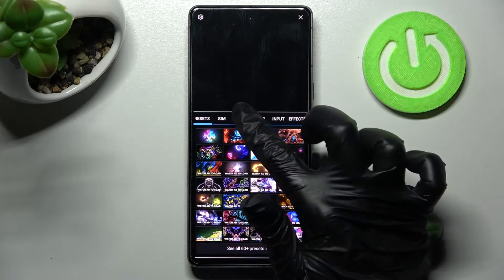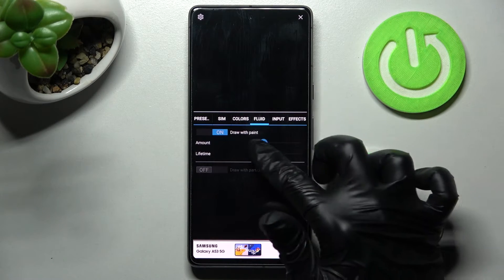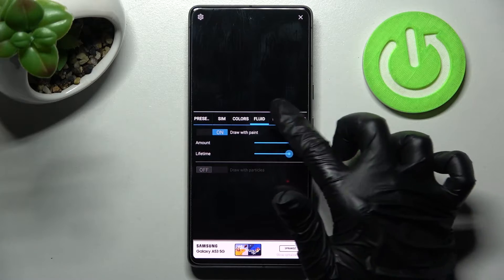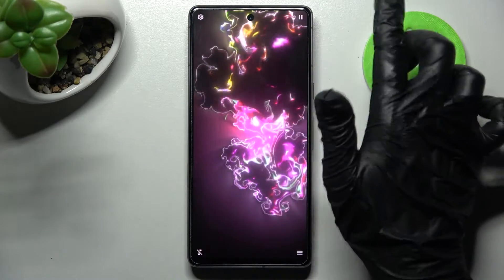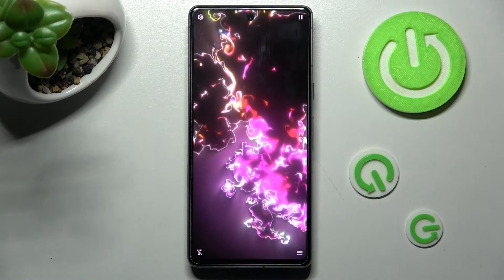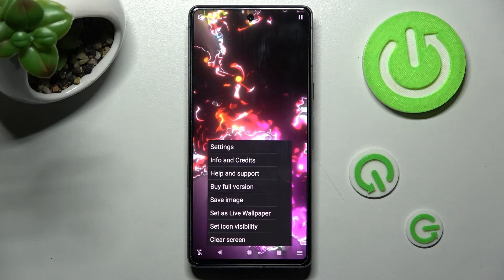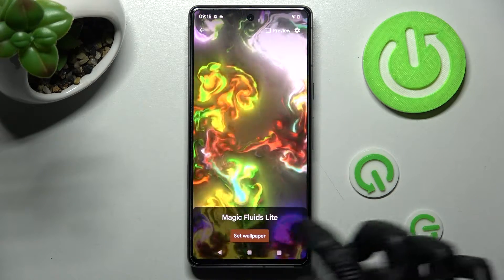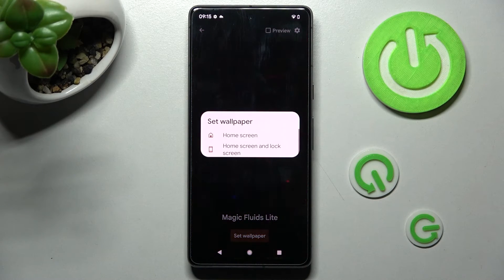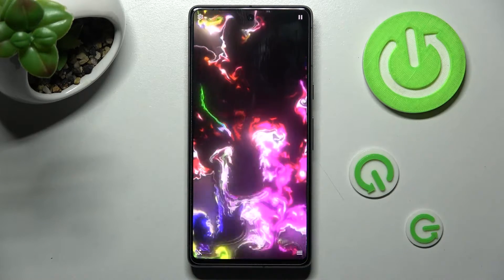Finally, adjust all of those wallpaper settings however you want to, and when you're ready, click on the top right corner, then select the bottom one again, choose Set As Live Wallpaper, click on Set Wallpaper, and tap on one of those options. I will go with Home Screen only.